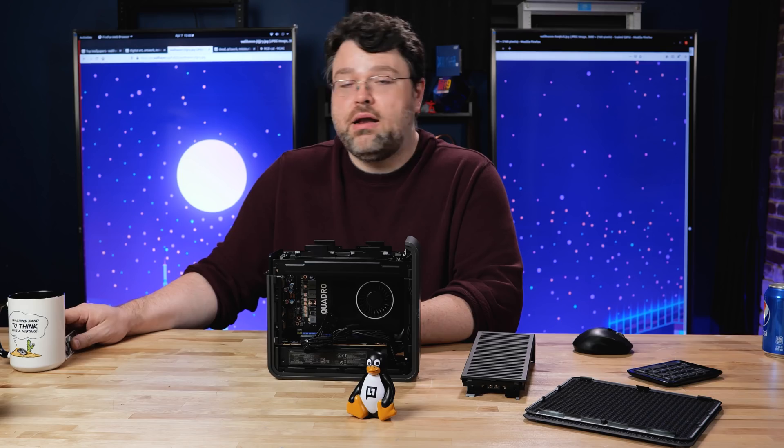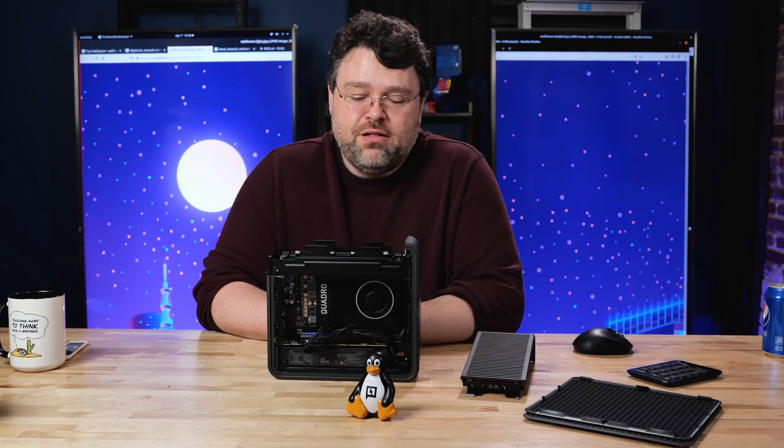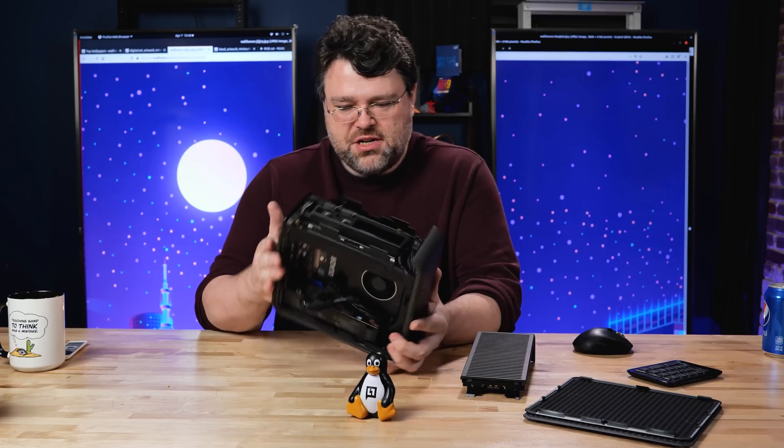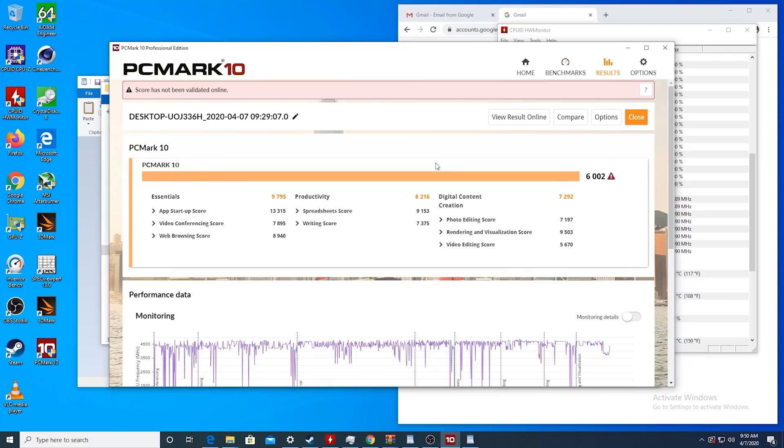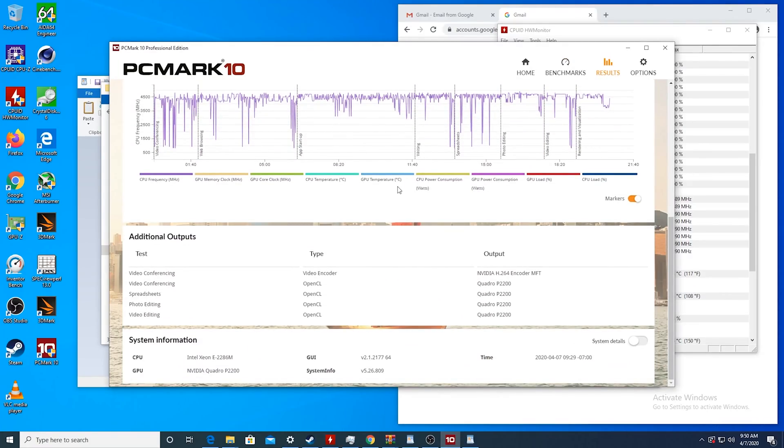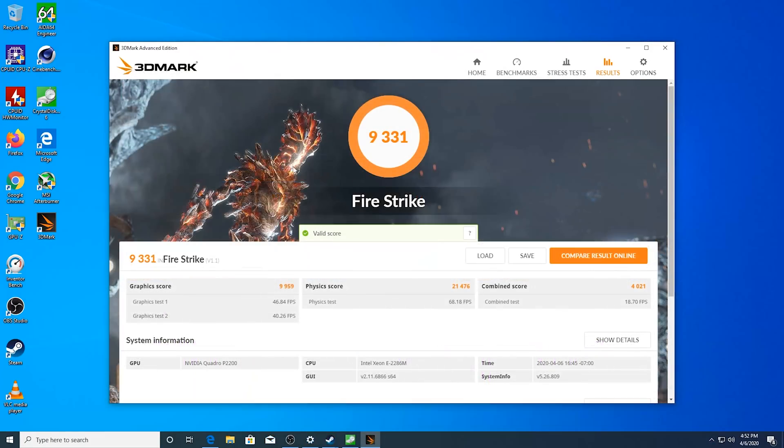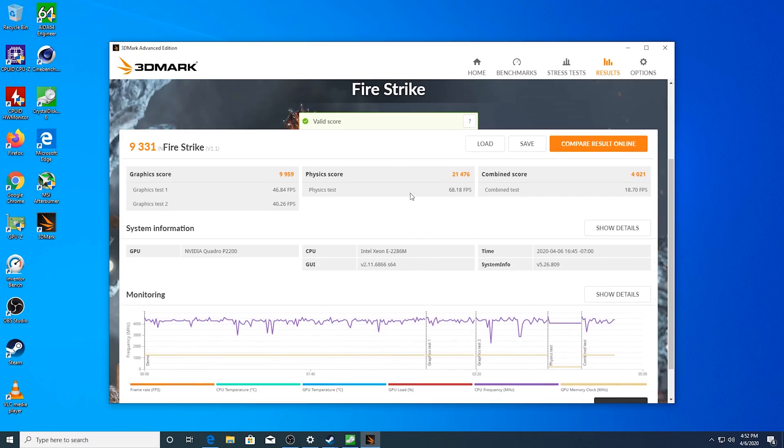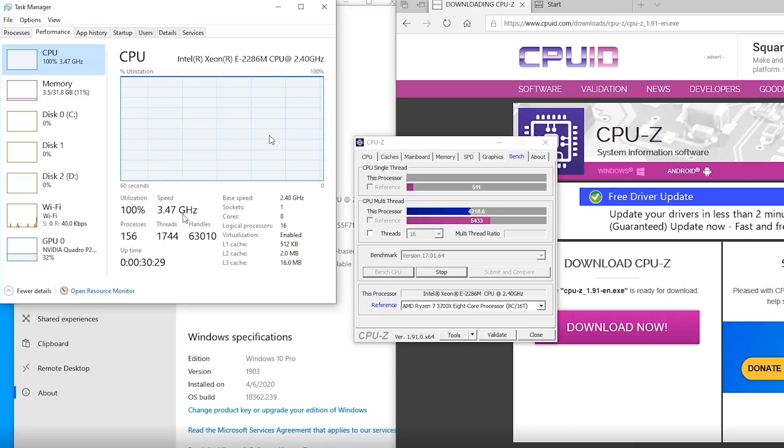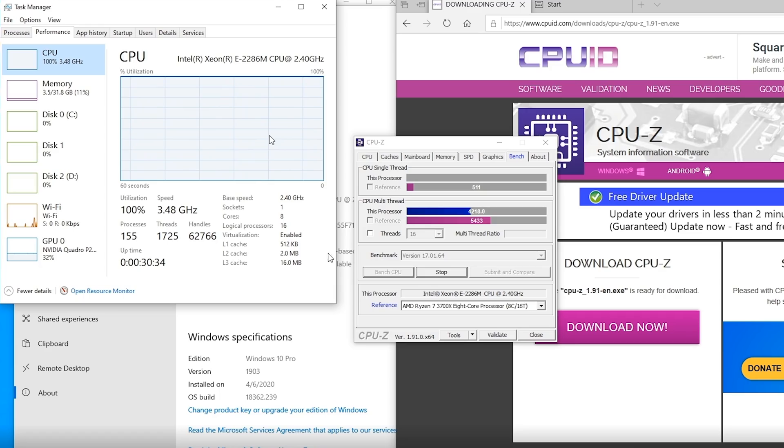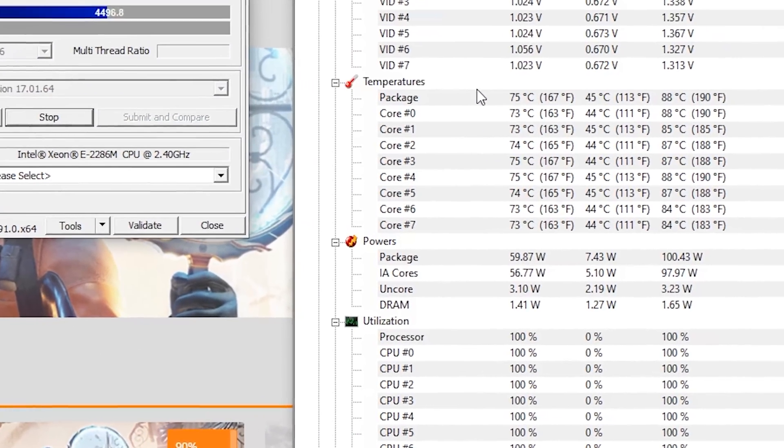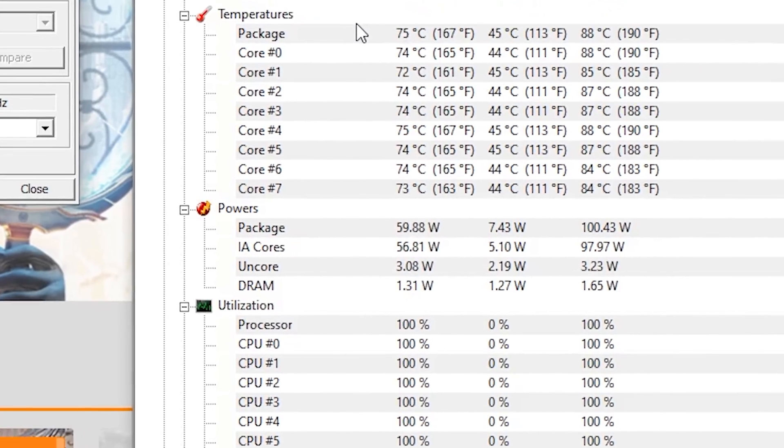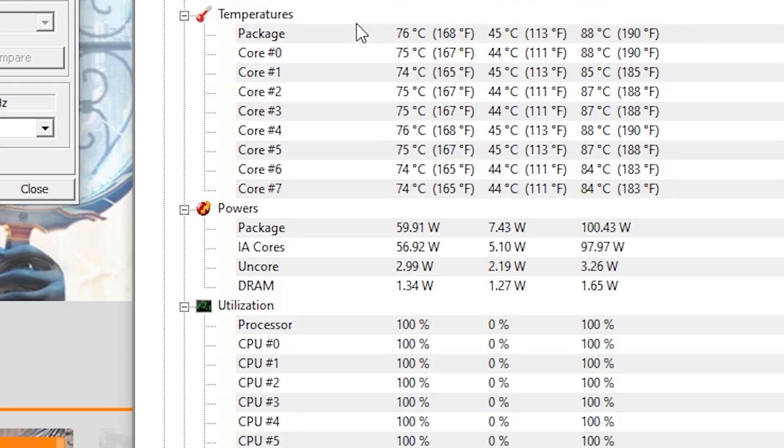With everything fully set up, what's the performance like? Well, it actually was very impressive for such a diminutive little machine. PC Mark 10 scores are very respectable, 9795, 8216 on productivity, 7292 on digital content creation. The fire strike scores were also not bad. Although strictly speaking with this quadro, this is not a gaming machine. CPU Z back of the envelope tests, 3.46 gigahertz was sustained, even though we were hovering around 76 degrees C with a peak temperature. In those grueling prime 95 torture tests, 88 C peak maximum.